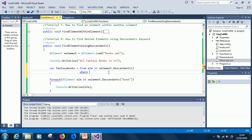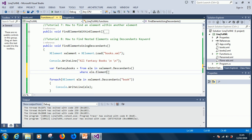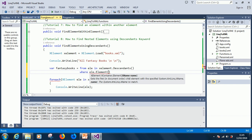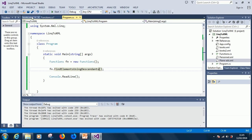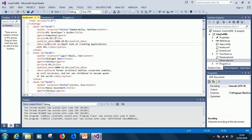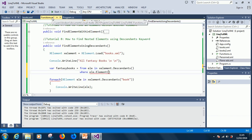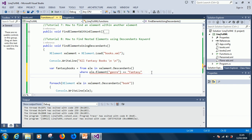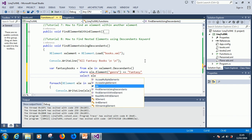ele.element descendant... sorry, fantasy is from genre, right? So, where element.genre is equal to fantasy. Equal to fantasy. Okay, then we select ele, okay.